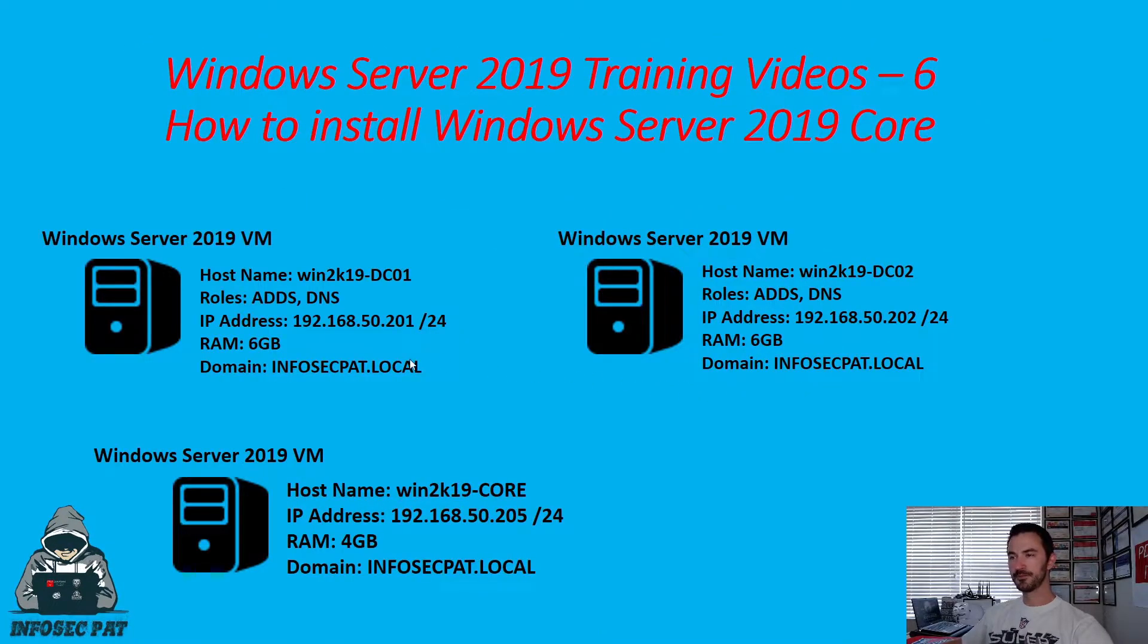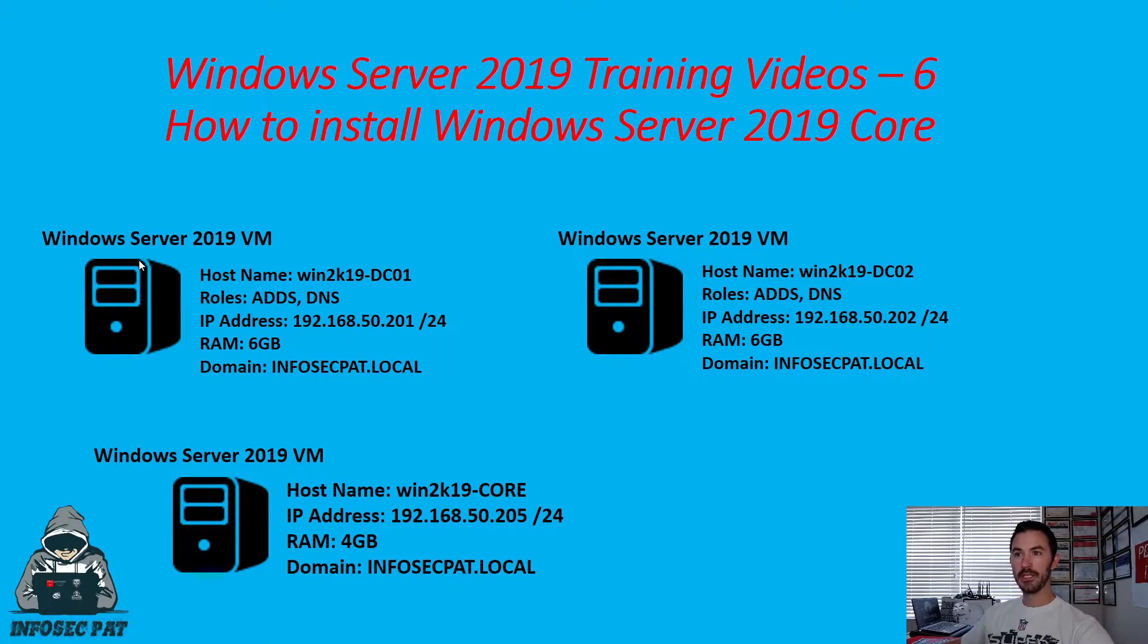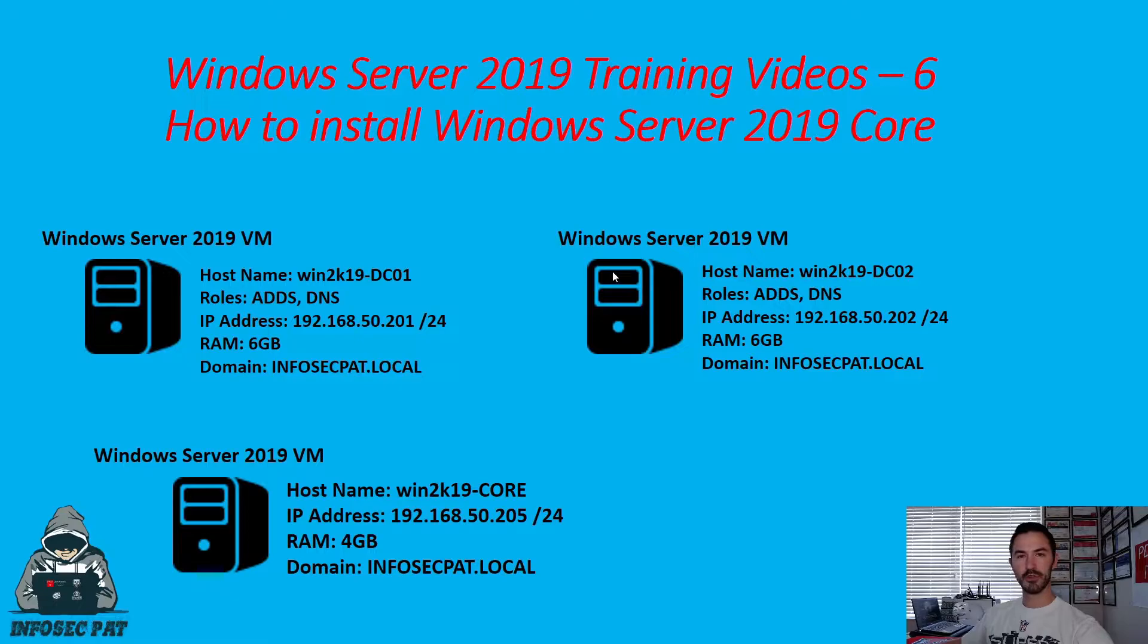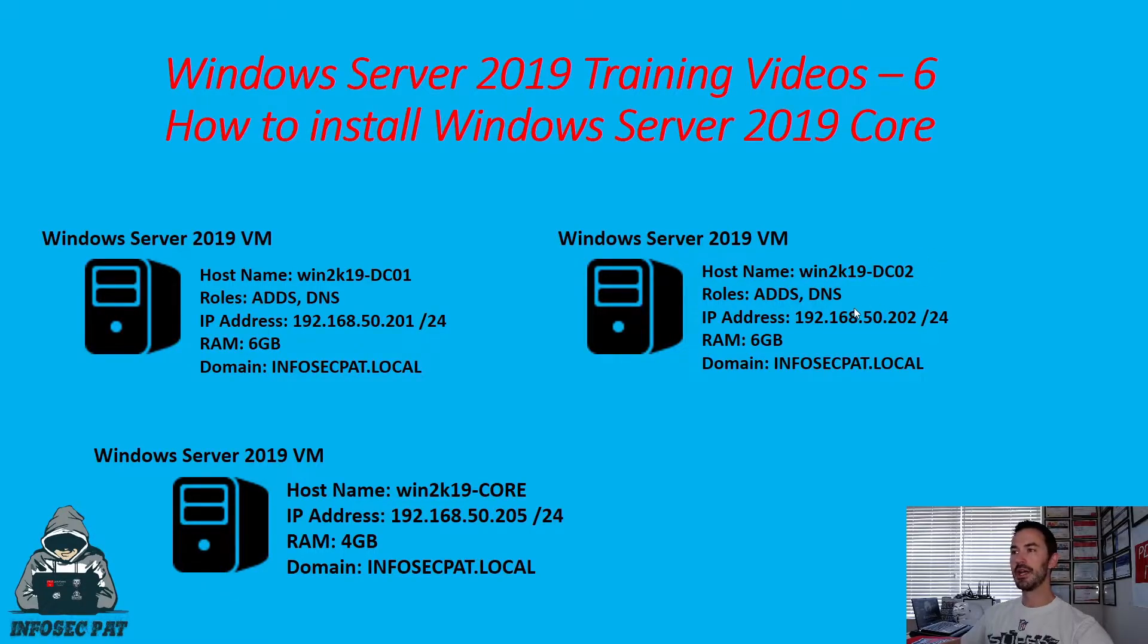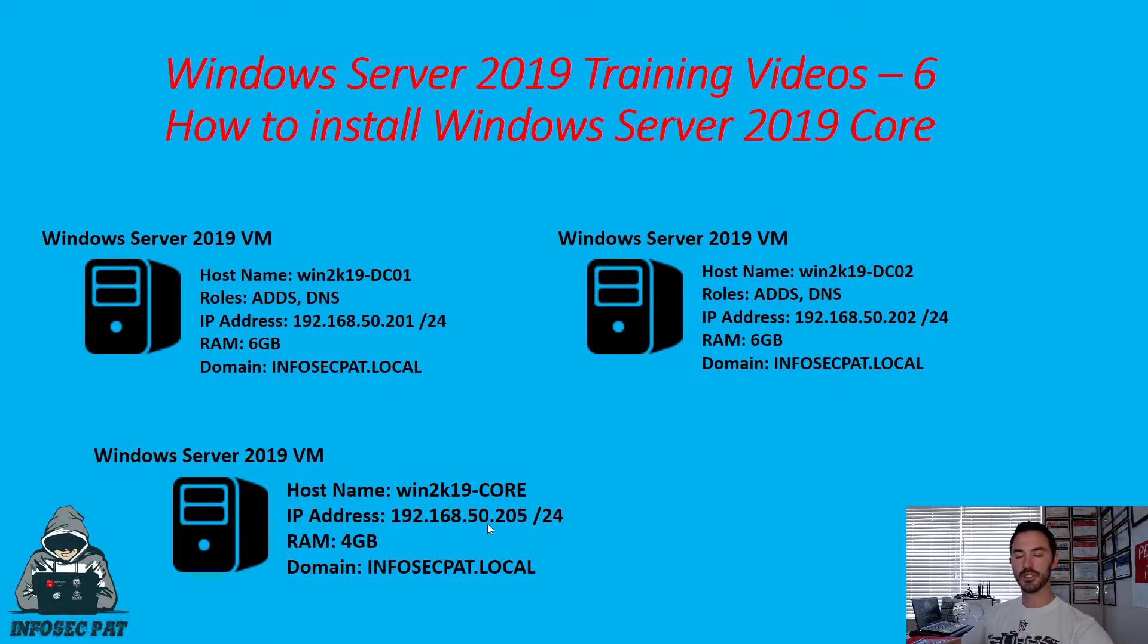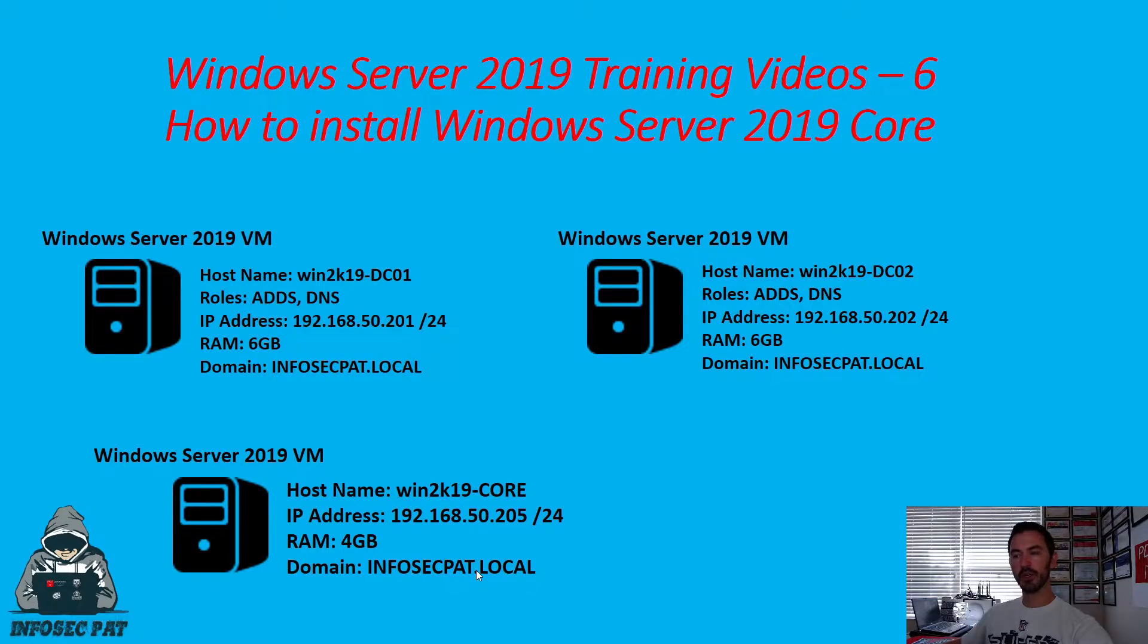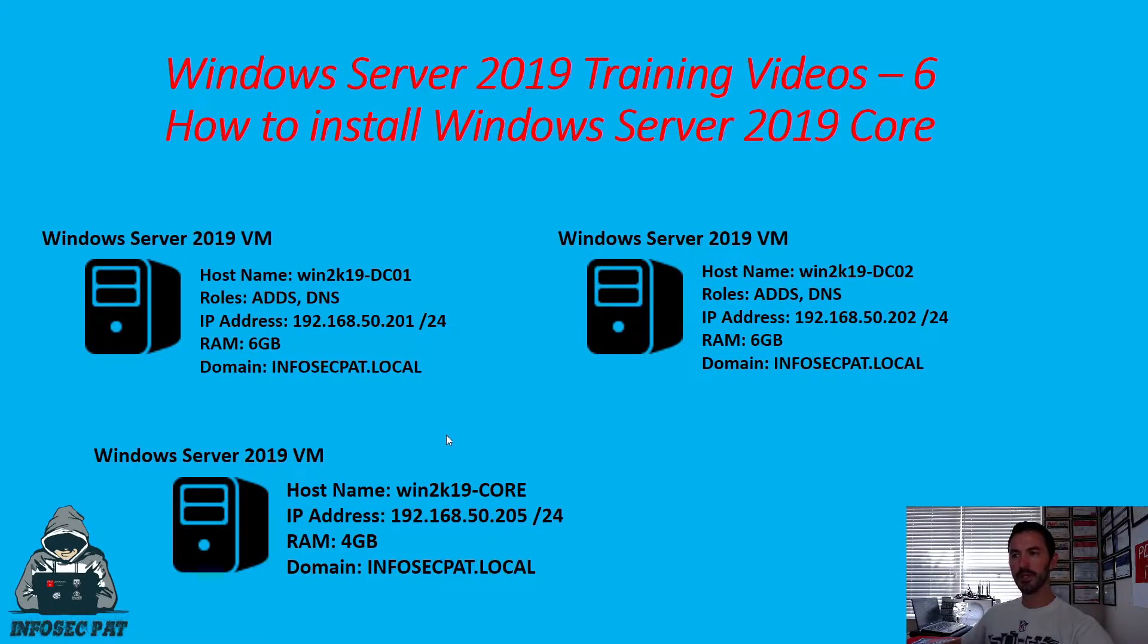Alright, so in our current topology that we're going to be utilizing today is we have our primary domain controller, obviously, because we have to authenticate to something to add it. And our secondary, just to have it because I have the resources. And this is down here is going to be our Windows Server 2019 Core. We're going to assign 192.168.50.205 with a slash 24-bit subnet, four gigabytes of RAM, and we're going to join it to the infosecpat.local domain.